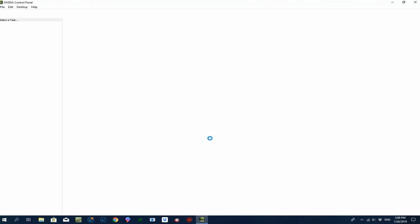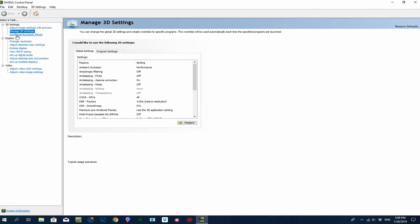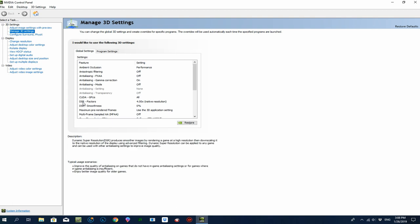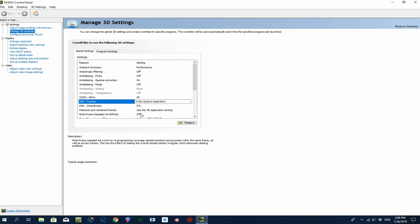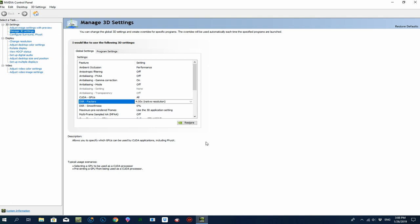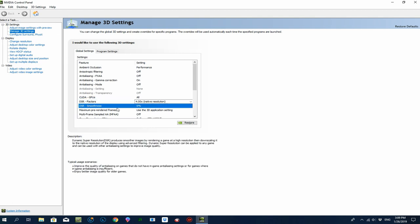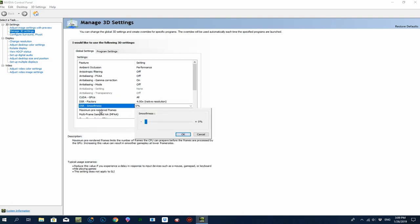One other thing while we're here — I talk about DSR a lot. If you open up your NVIDIA Control Panel, go to Manage 3D Settings and scroll down to DSR Factors, there's a whole range of options. I just have the 4x resolution selected, and my desktop is at its native resolution of 1680x1050 — a bit of an odd monitor.